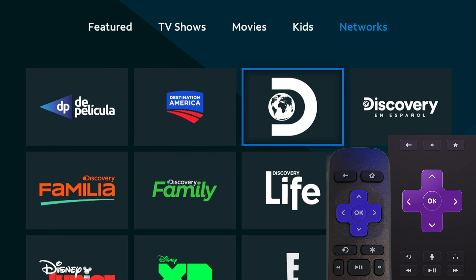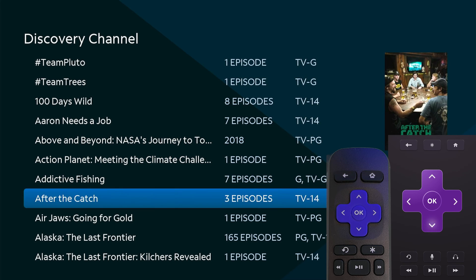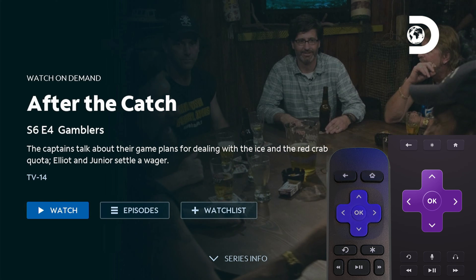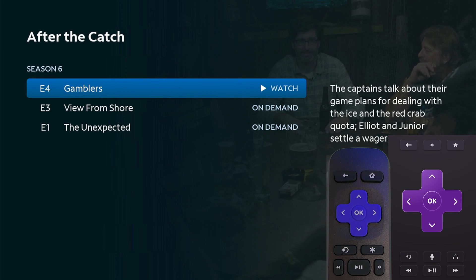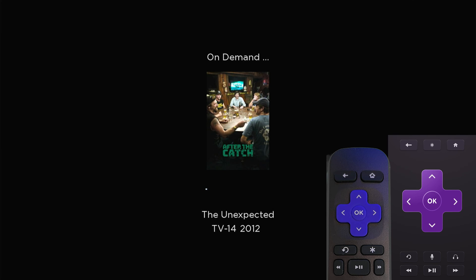Let's find something on Discovery. Highlight it and press OK — now here are all the TV shows on Discovery that are available. We're going to go to After the Catch and press OK. You can either watch this season six episode four or go over to Episodes using the keypad. Press OK and there are three episodes here. Highlight the one you want and press OK — it'll start playing. Down at the bottom you have pause, fast forward, and rewind controls.